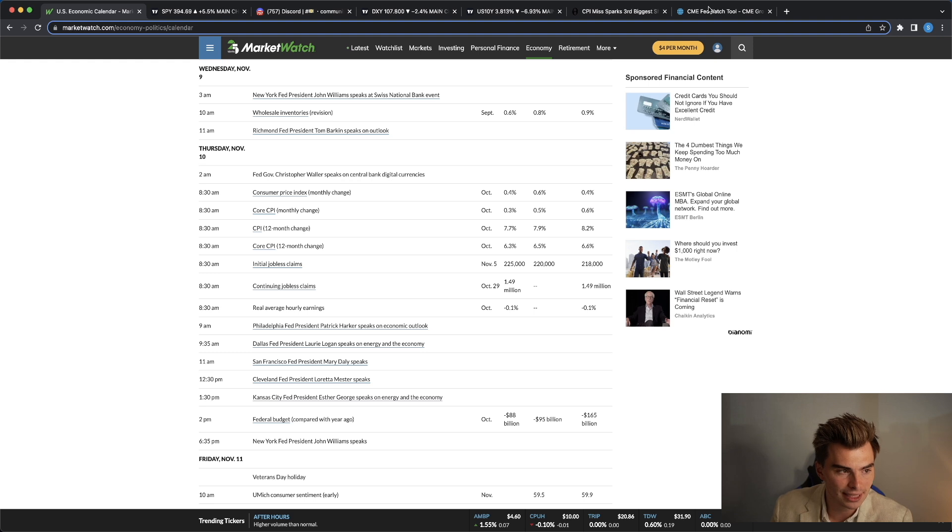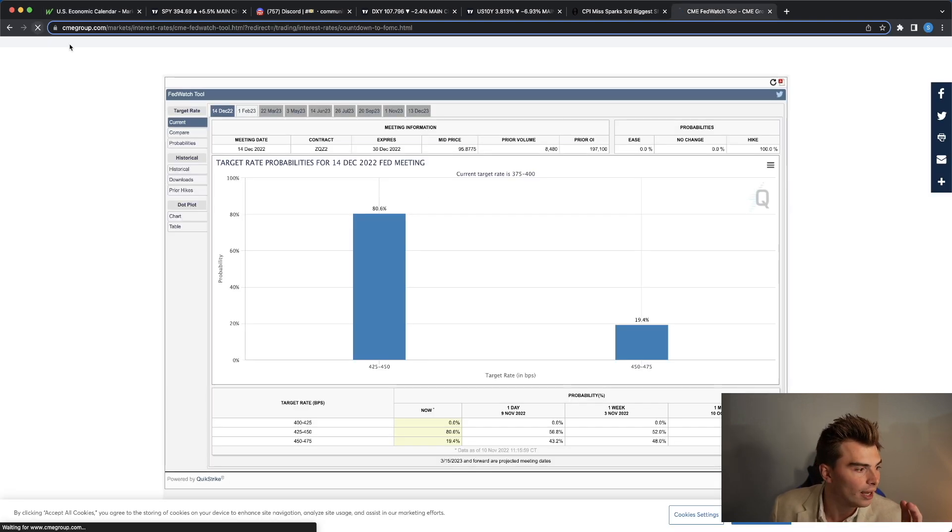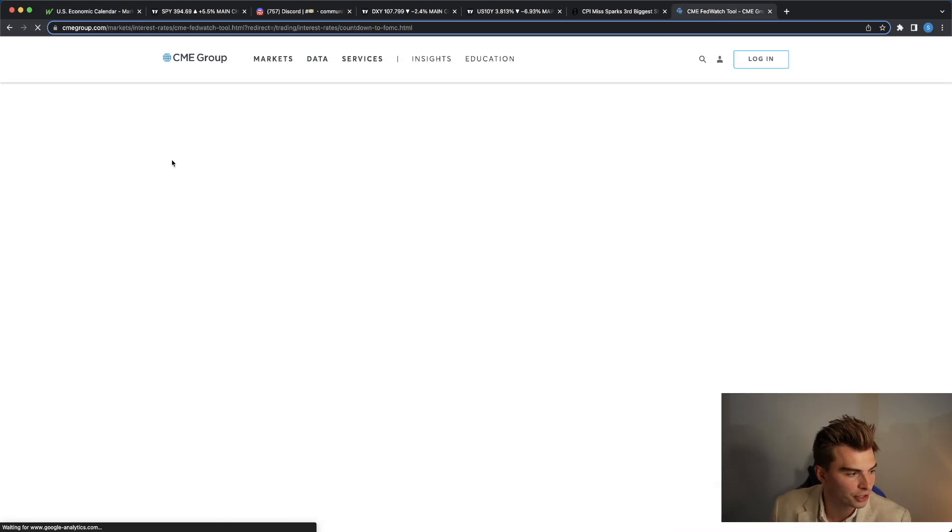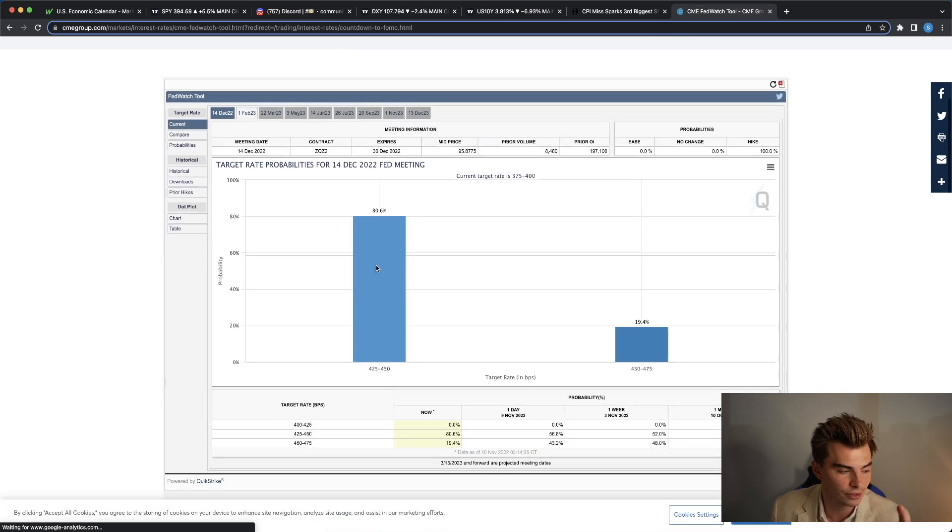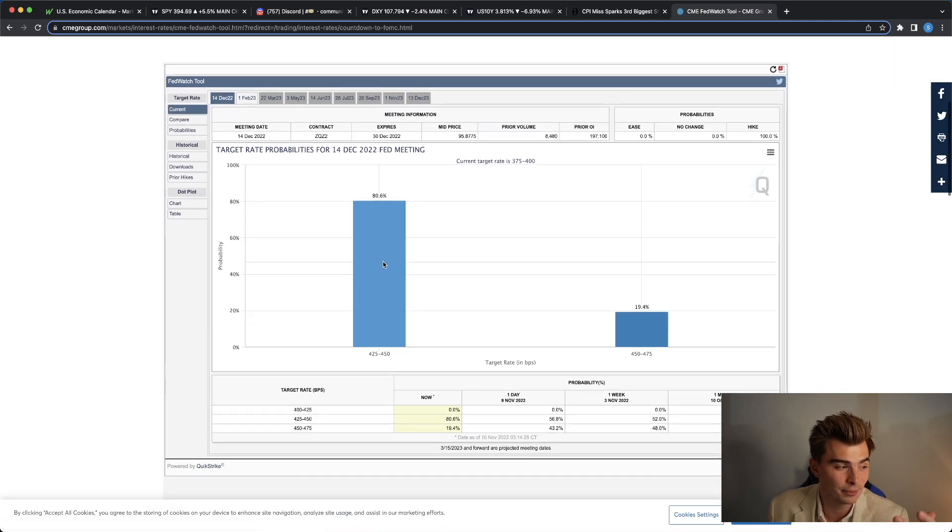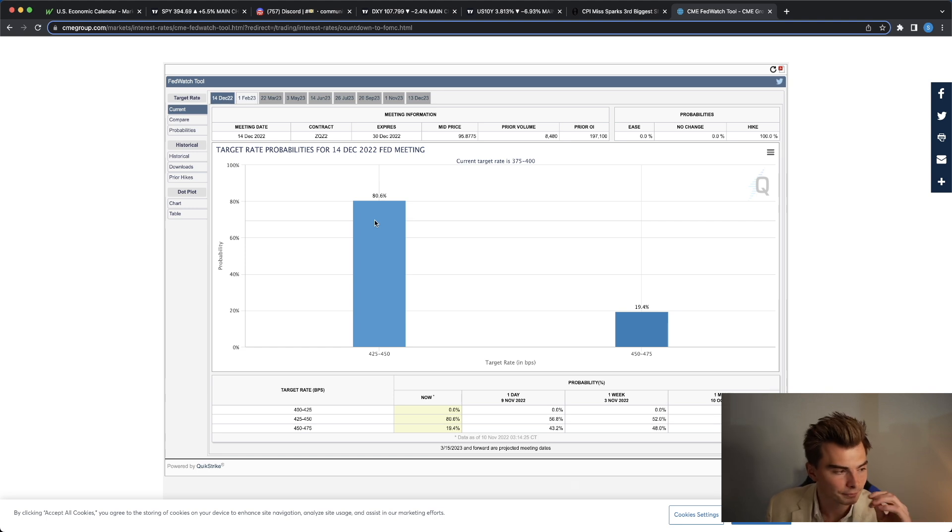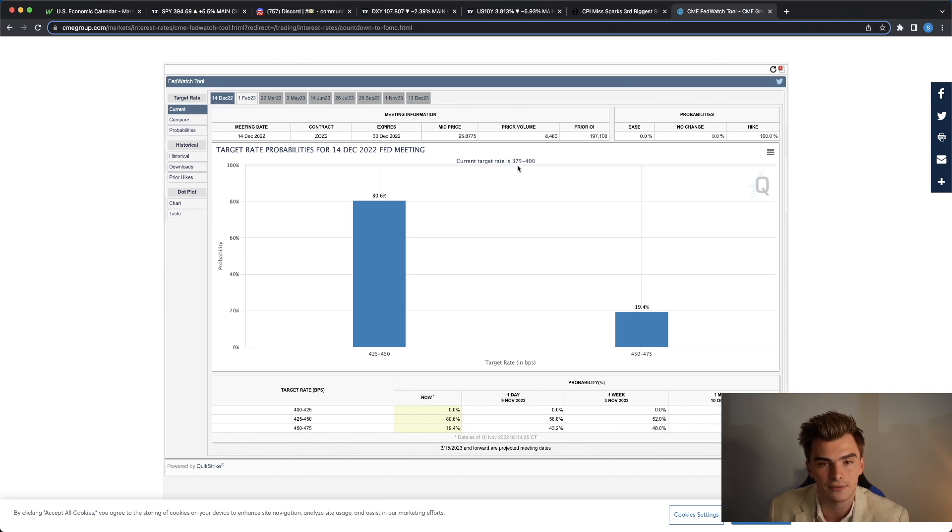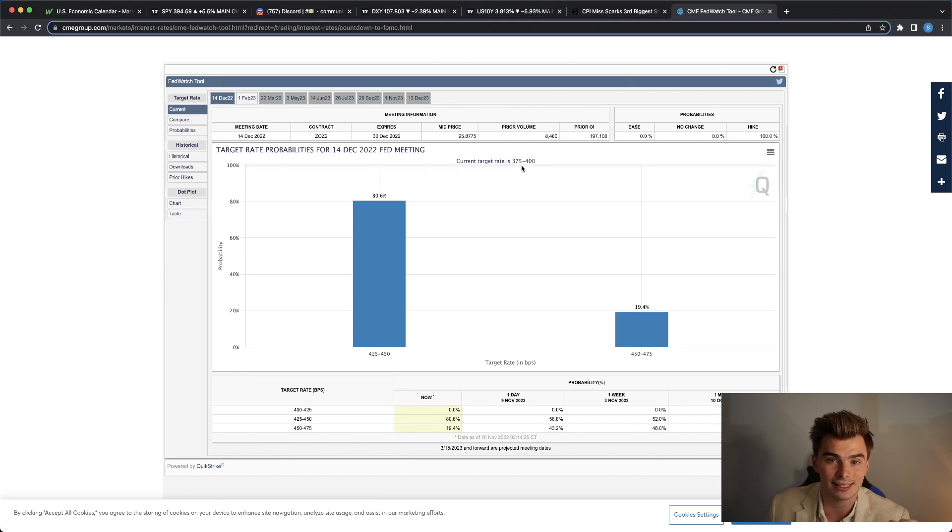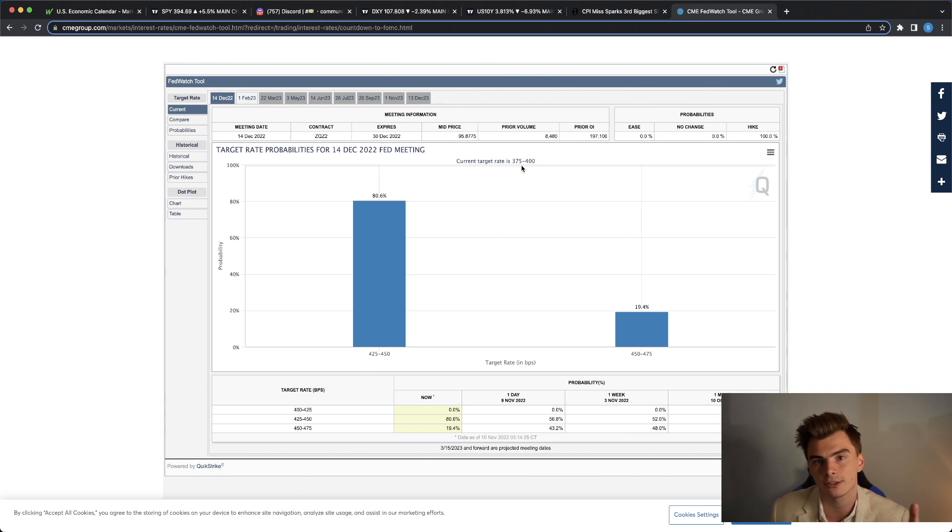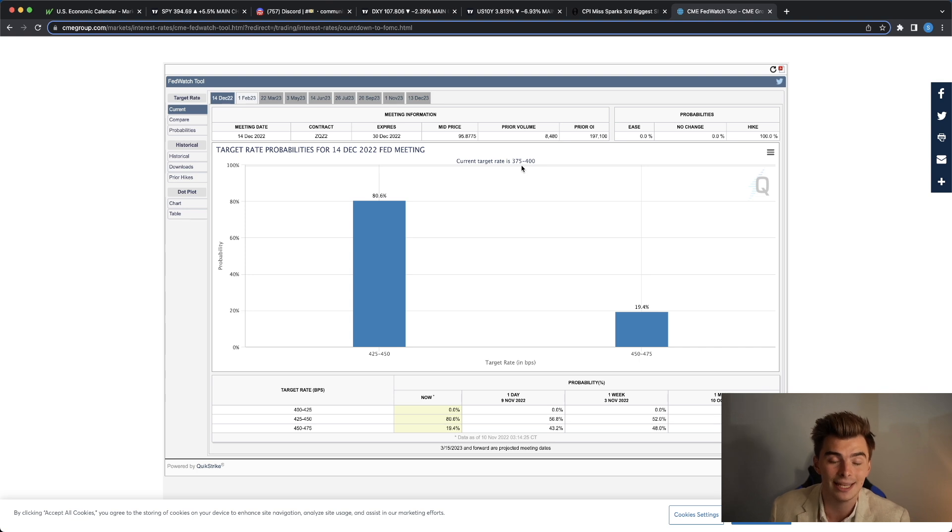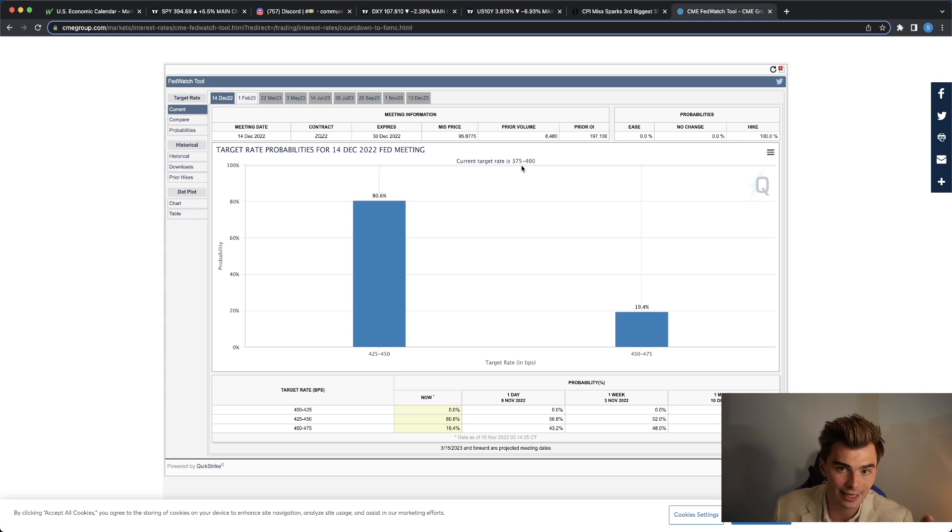Now, after this data came out today, there were a couple of key things that we needed to look for. Let me refresh this right here to make sure we have the most accurate data right now. This has pretty much stayed unchanged all day after the CPI data came out. Right now you can see that the current target rate for the federal funds rate is between 375 and 400 basis points. At the December meeting, there was a lot of debate over whether we're going to get a 50 basis point rate hike or 75. After the data today, it makes sense that we could be looking towards a 50 basis point rate hike.